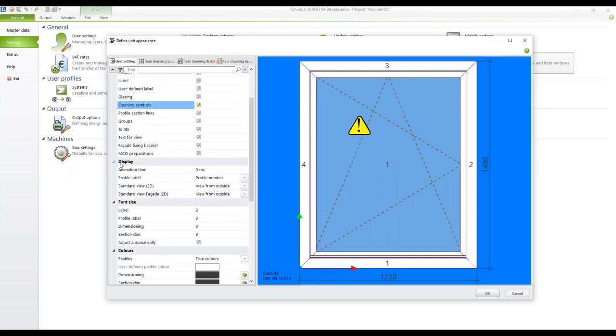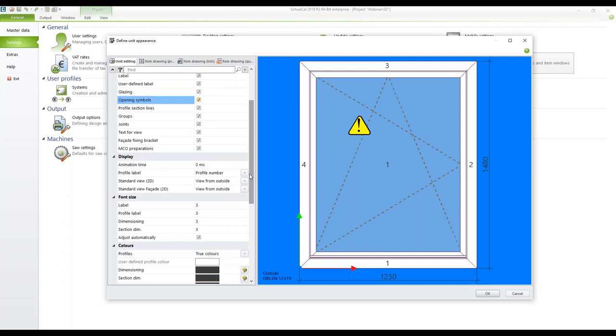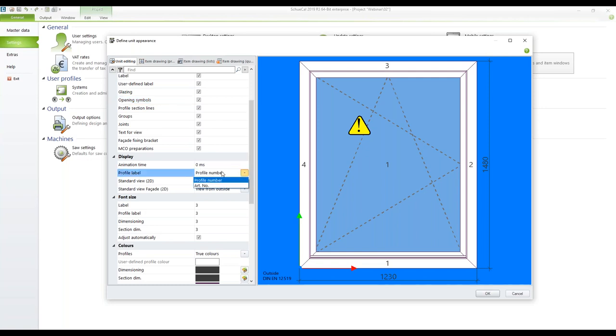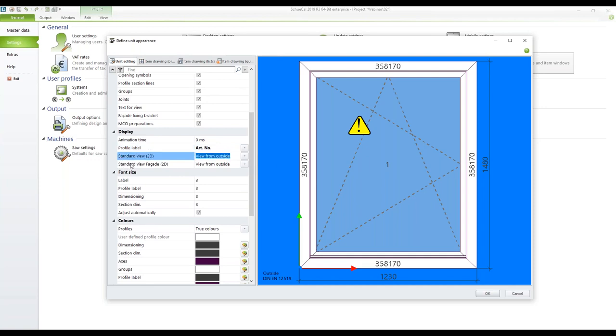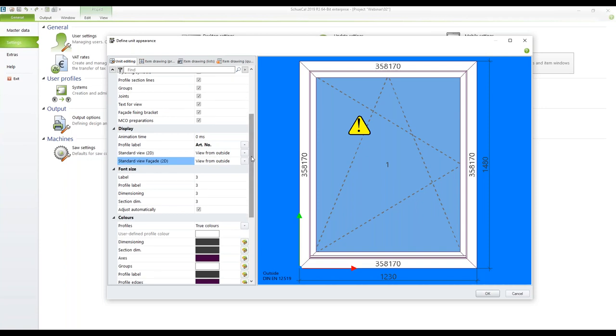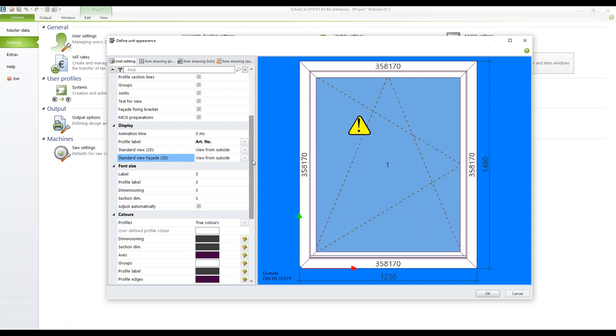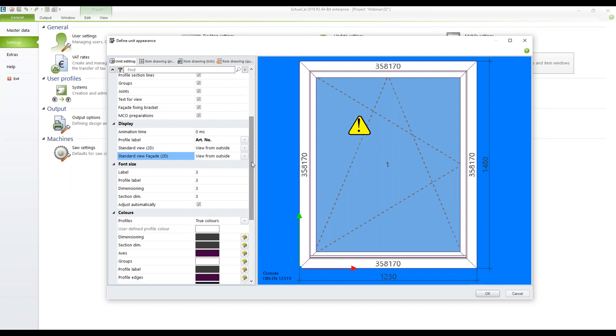Right below you find the group display. The way it is configured now you can see a number on each of the profiles of the outer frame. If you want to you can change the profile label for example from profile number to article number. Then you see the article number directly on the profile. Here you can change the standard view and the standard view for facades. Right now we are looking at the element from the outside but of course you can change the angle of the view in the positions anytime.